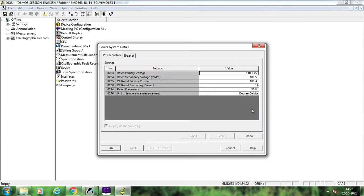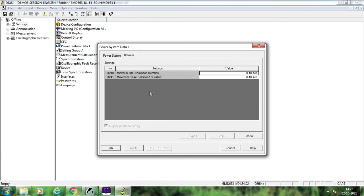In today's session we will start with Power System Data 1. Inside Power System Data 1, the voltage and current of the primary and secondary of the CVT and CT are required to be entered. This depends upon your system — for example, in this case this is a 400 kV by 110 volt CVT and the CT ratio is 2000 by 1, and the rated frequency is 50 Hz. Another important setting is the breaker settings: the minimum trip command duration and maximum close command duration, which by default are 100 milliseconds for both tripping and closing.